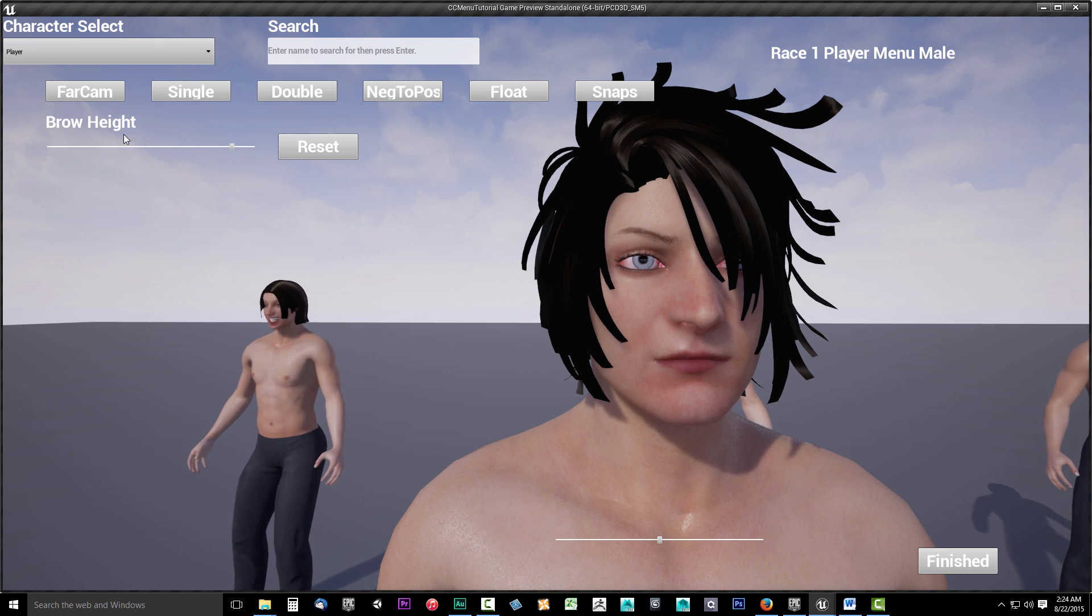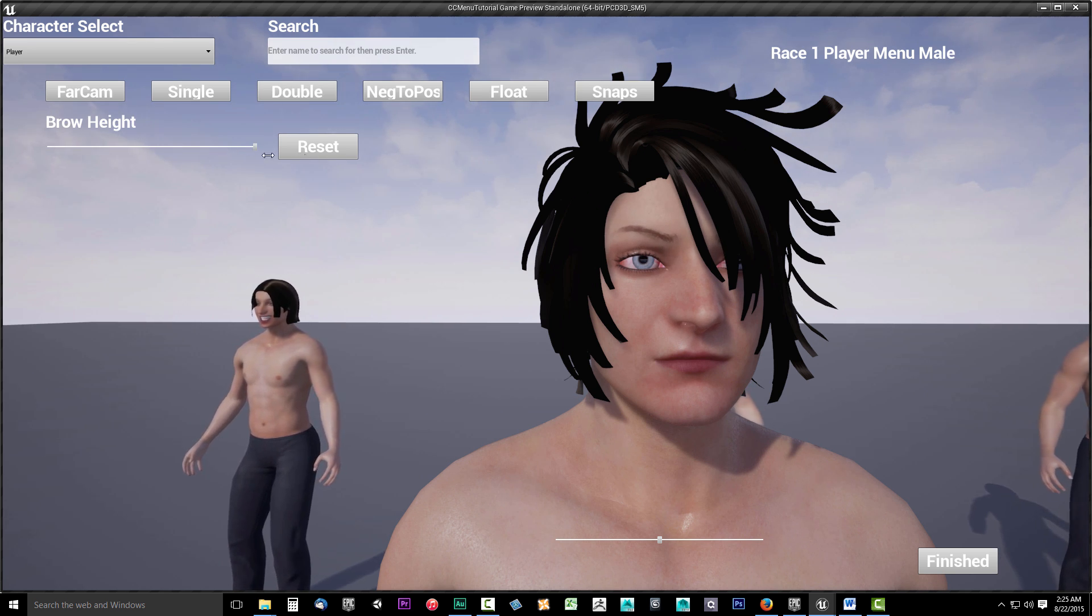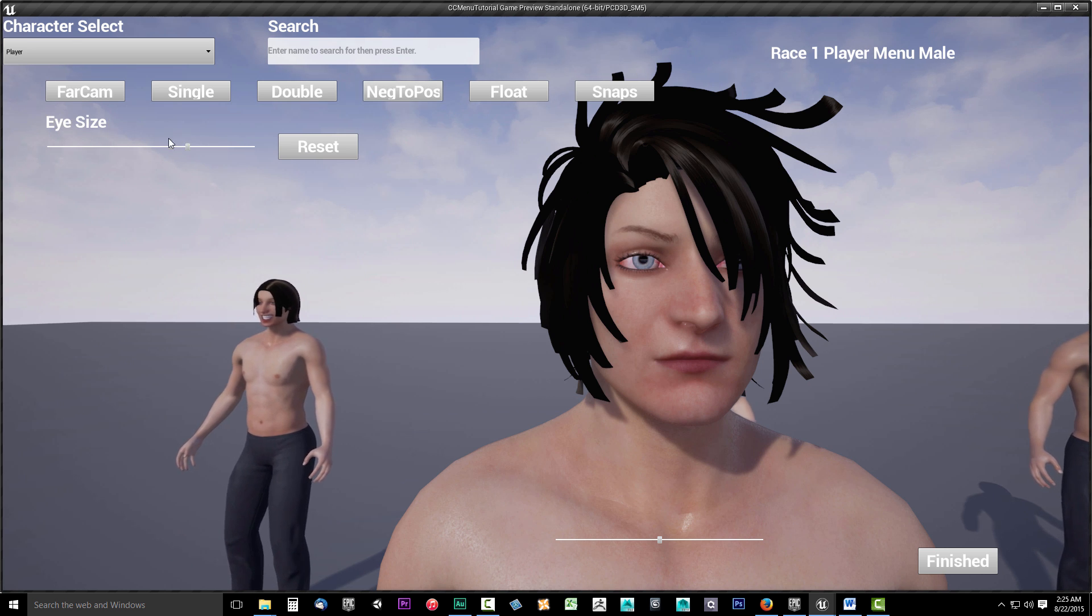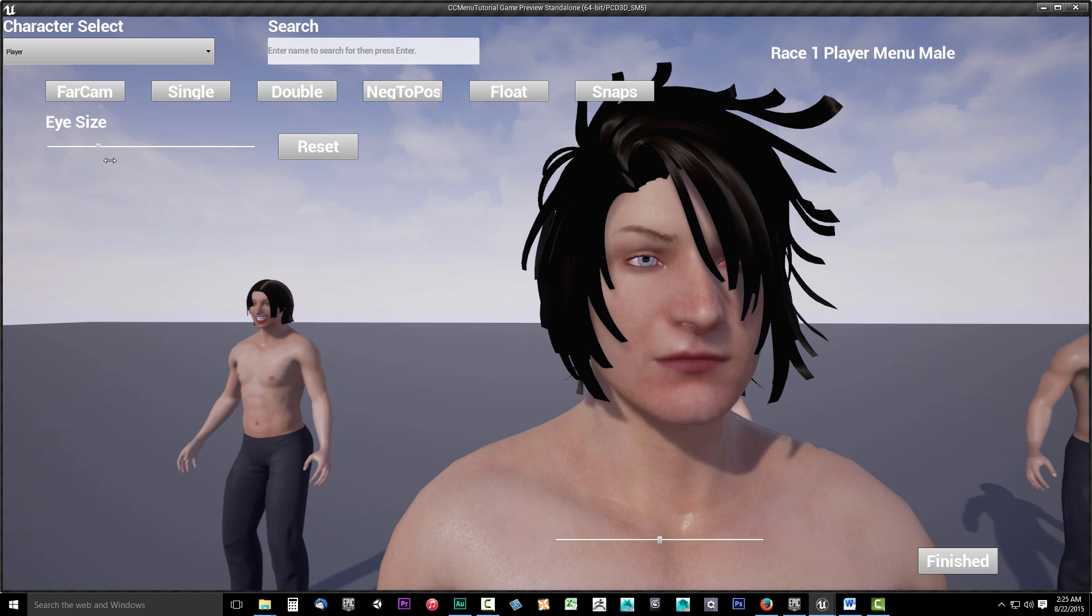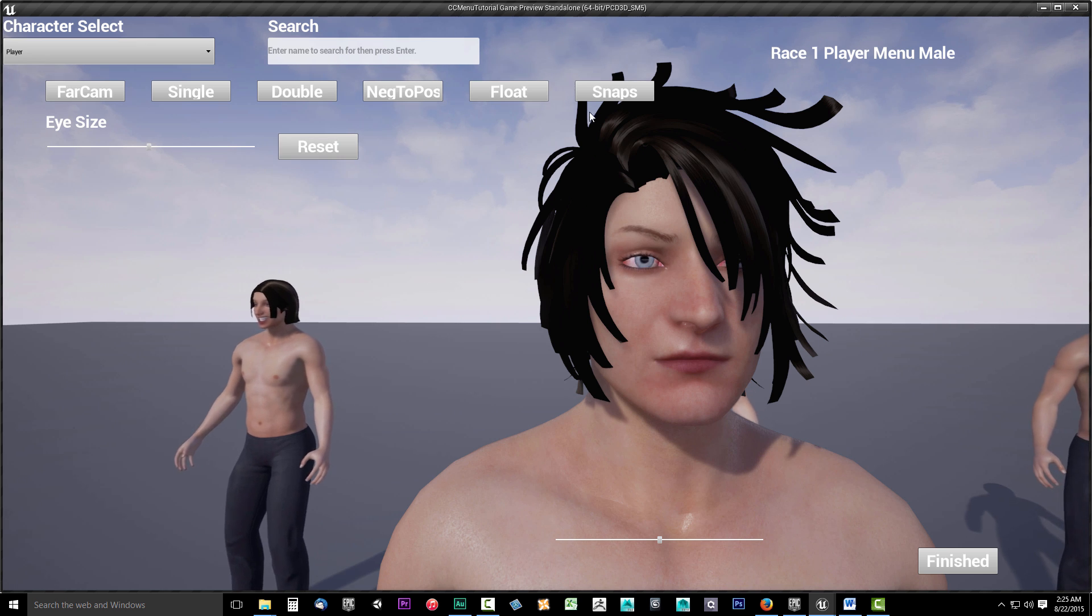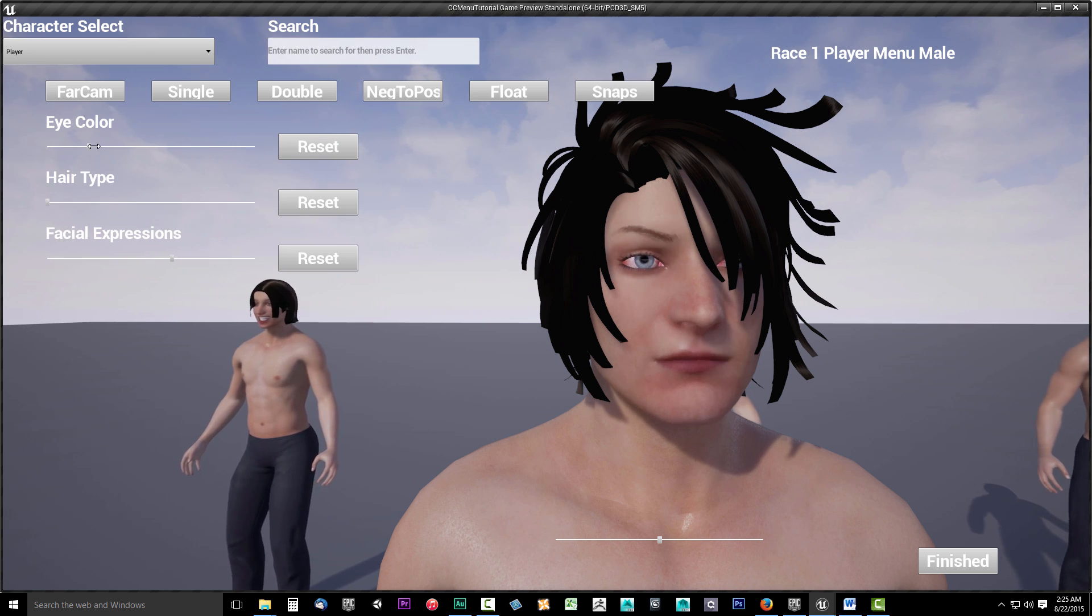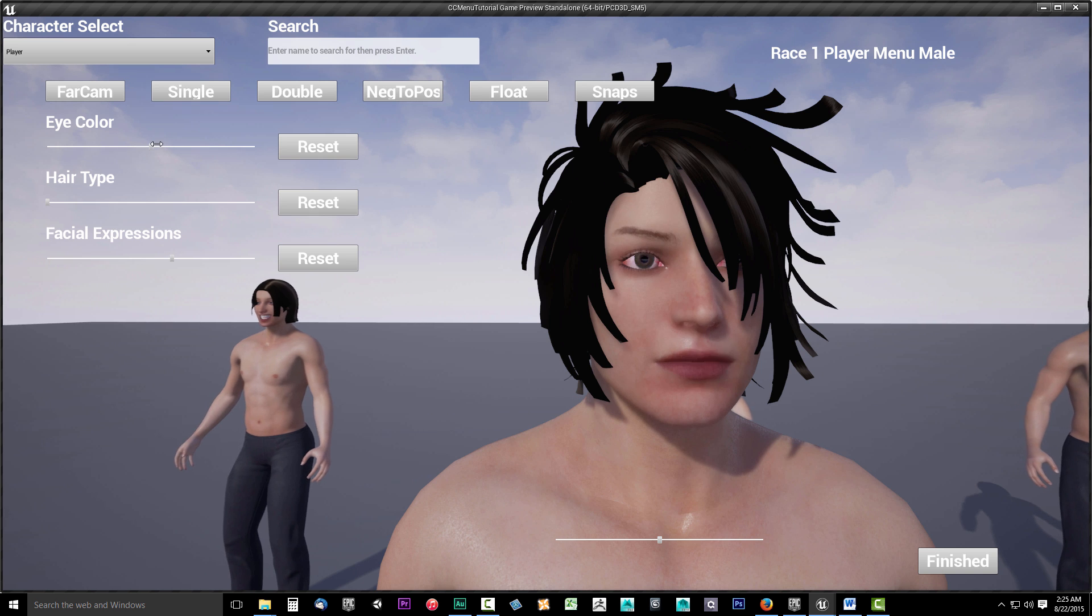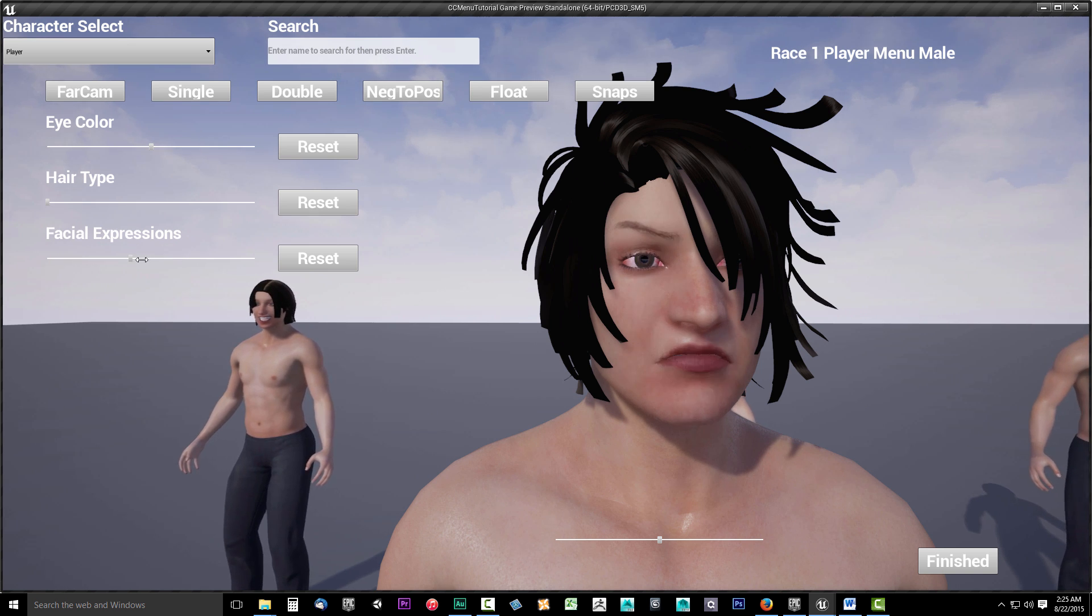The Double Morph Slider Template which can handle two different morphs at the same time. The Negative to Positive Morph Slider Template which morphs the target from negative 1 to positive 1. The Morph Swapping Template which can be used to swap between several different morph targets. Think nose types and eyebrow types.